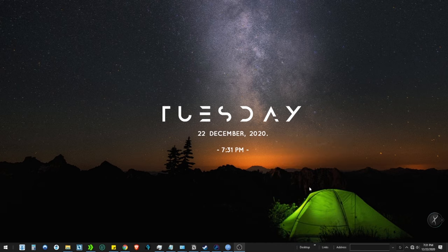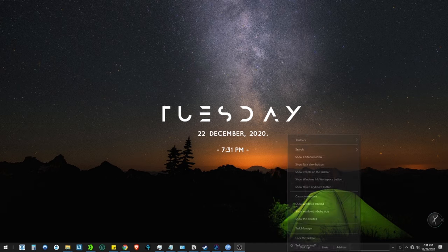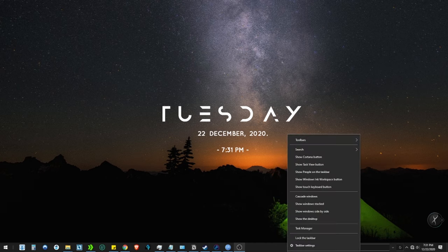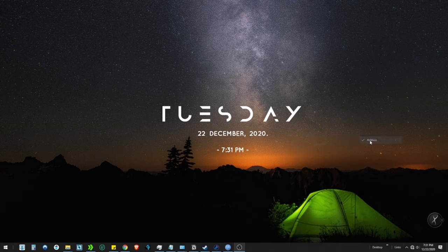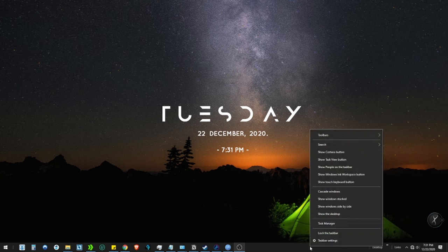Then go to Toolbars and deselect Address and Desktop. If the Links are not selected by default, select it now. We will be needing it shortly.